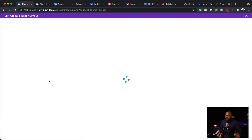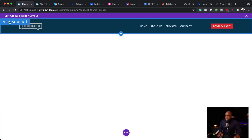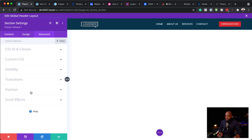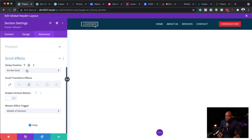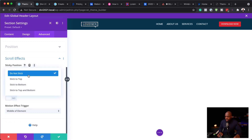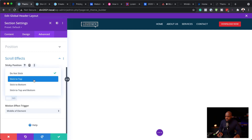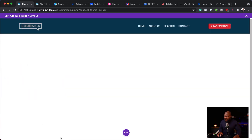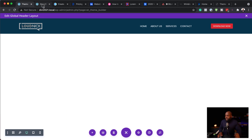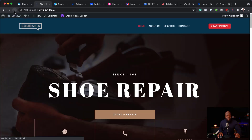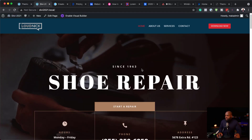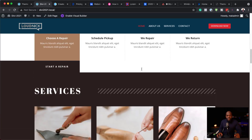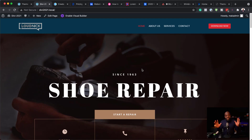I'm going to come back to my main header. To make it fixed, click on your section settings, advanced, scroll effects — this is where you want to set it to 'stick to top.' Now that I've set it to stick to top, I'll save. Let's refresh and see if this is going to work. Now when I scroll you can see that it is now stuck to the top. That is fantastic.